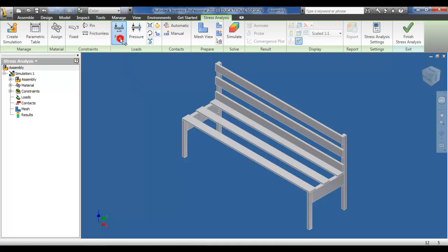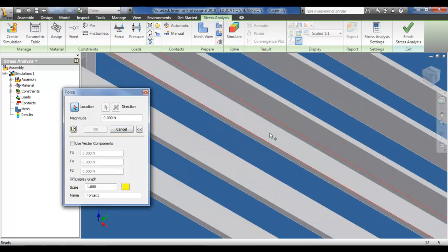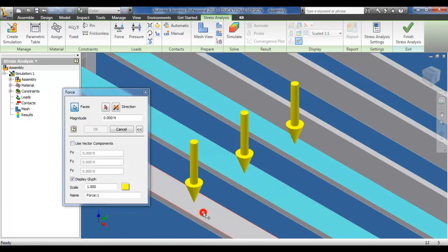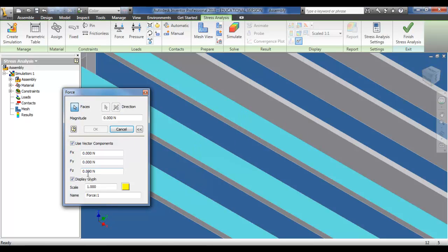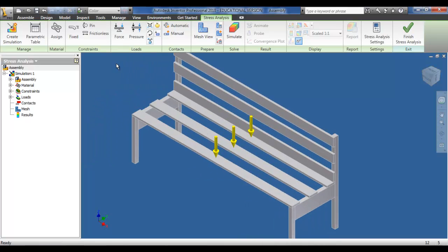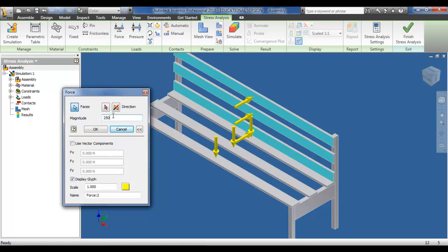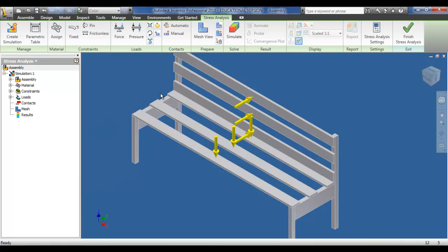Next we have to apply a force to the actual seat — selecting where we want to apply the force and what force value to use. Here we select different components and then input a value. It's also possible to use vector components, so we're going to work in the Z-axis up and down and input Newtons. In this particular instance 2500 would point up, so we're going to put minus 2500 so it points down. We can click on force again and also apply some pressure to the back — just inputting 500 there for demonstration purposes.